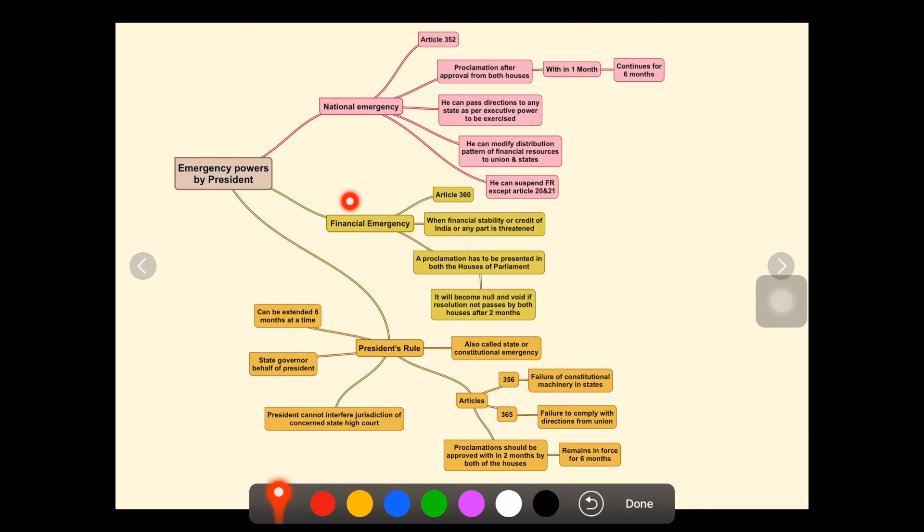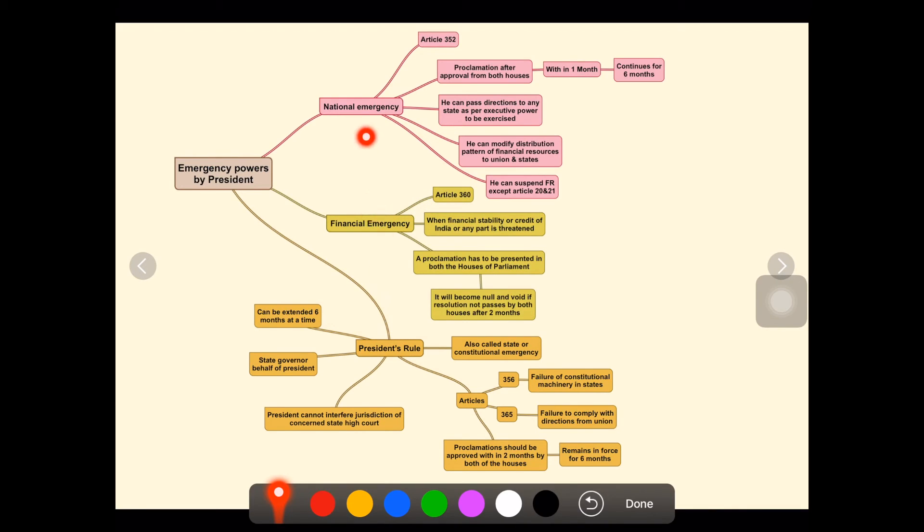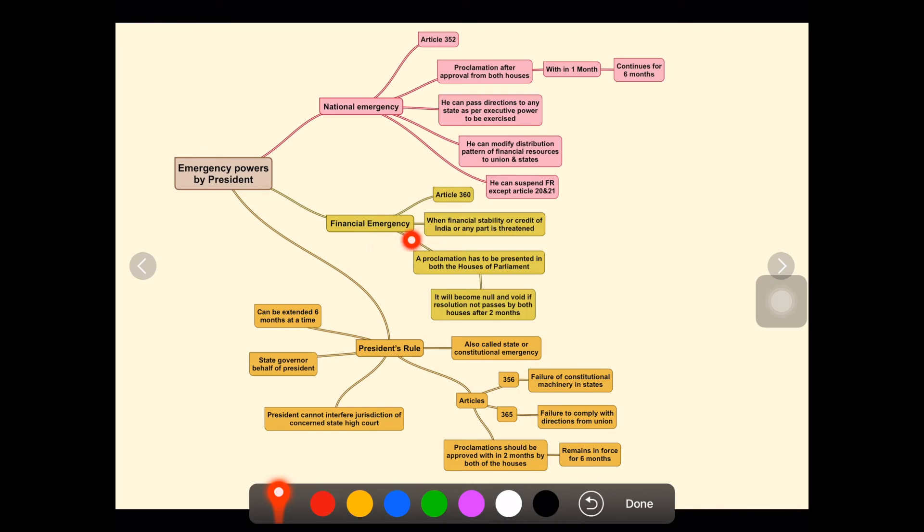In conclusion, there are three emergency powers: national emergency, financial emergency, and President's rule. National emergency means war or external aggression like armed rebellion. Financial emergency is finance-related for India or any part of India, and President's rule is generally concerned with states.